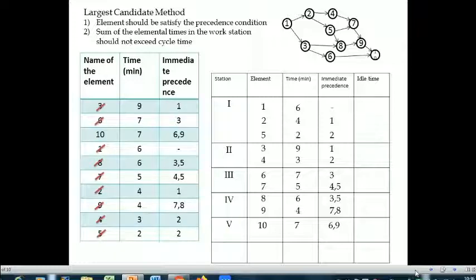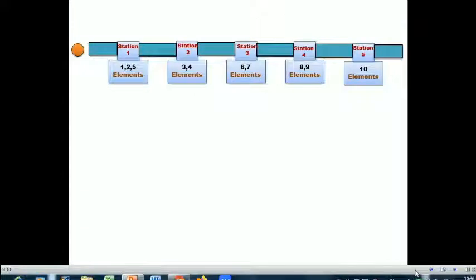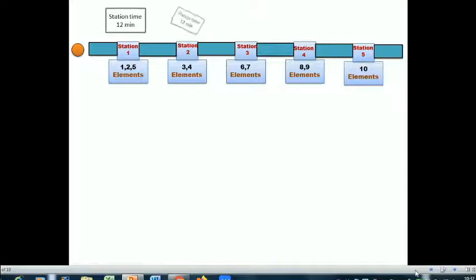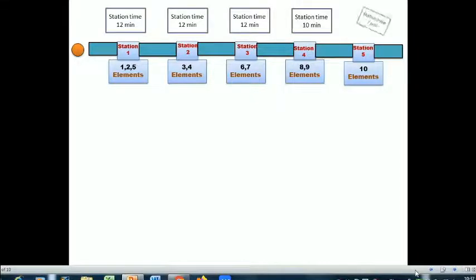The final allocation is: elements one, two, and five to station one; elements three and four to station two; elements six and seven to station three; elements eight and nine to station four; and element ten to station five. Calculating the station times gives twelve, twelve, twelve, ten, and seven minutes respectively.